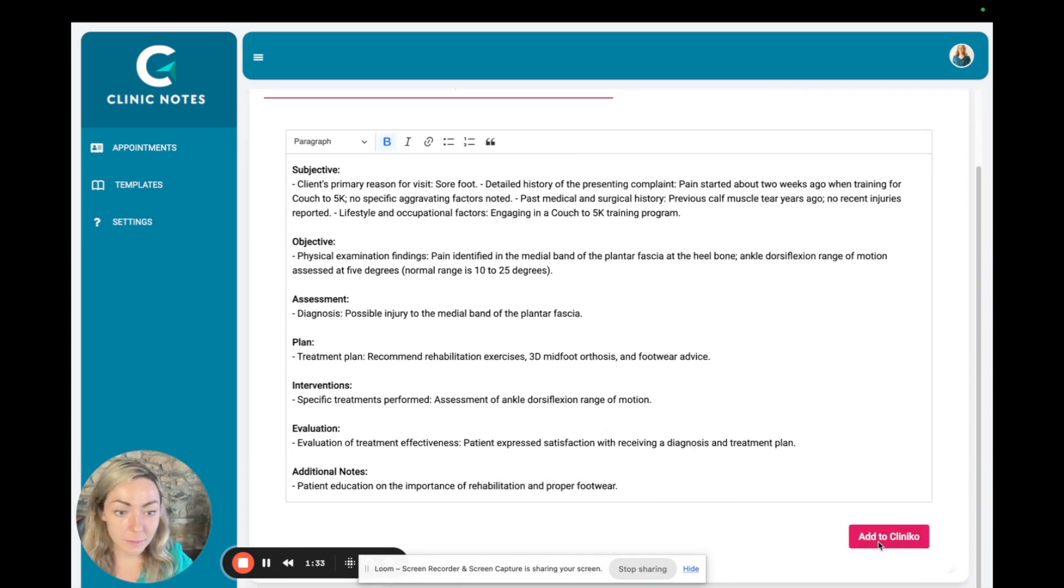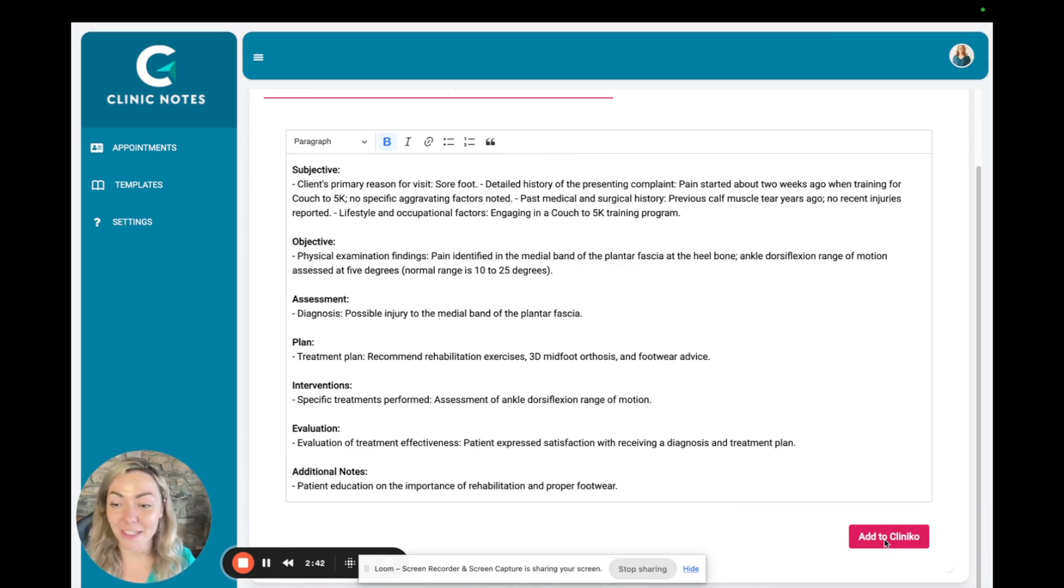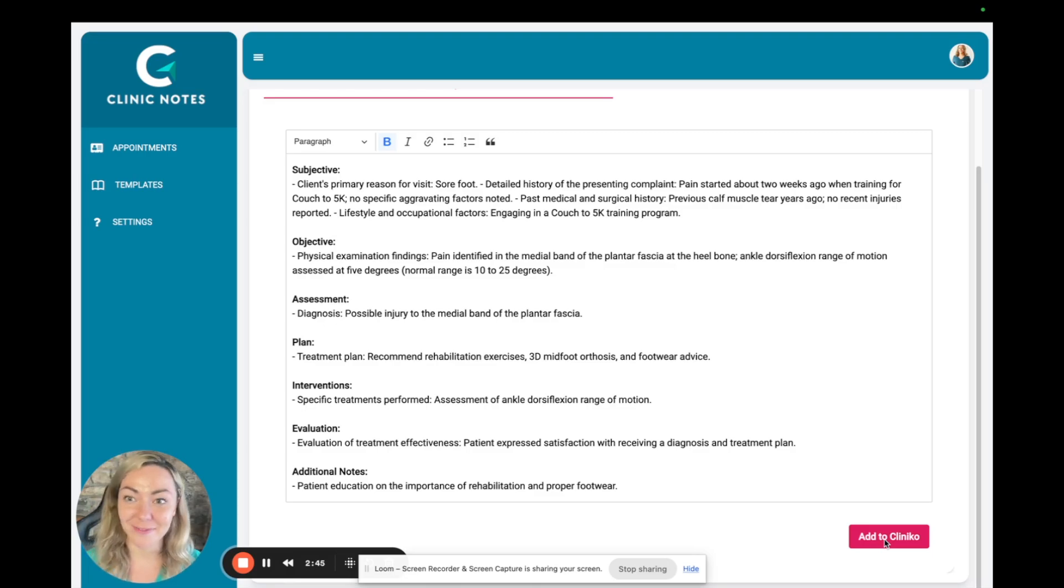So click, simply click add to Cliniko. And that's it. Now you've saved yourself a bunch of time that you can spend treating patients.